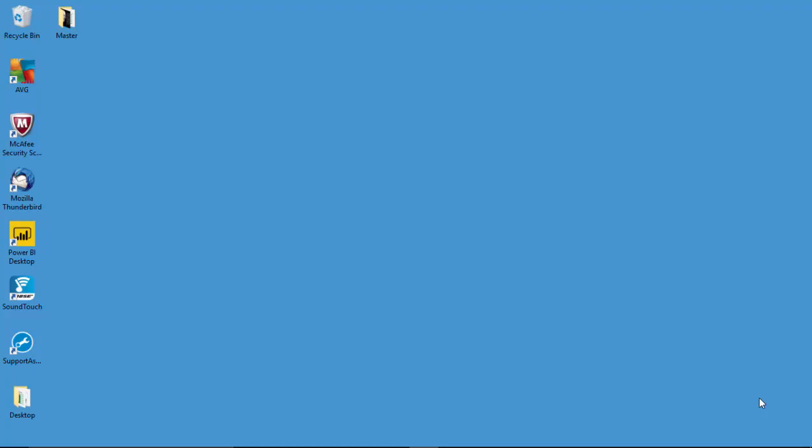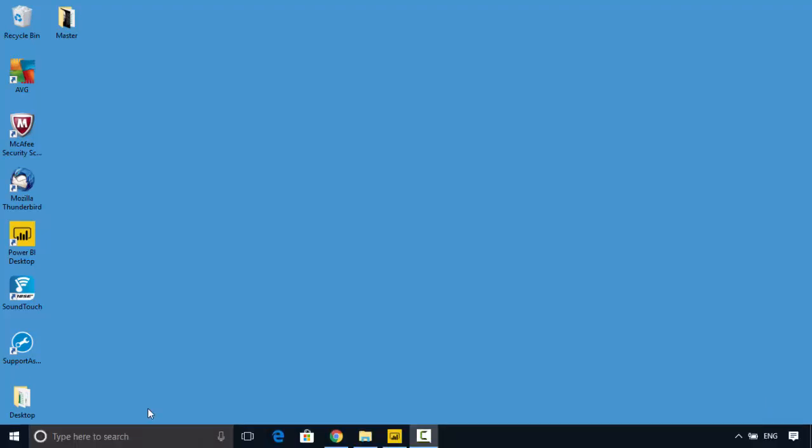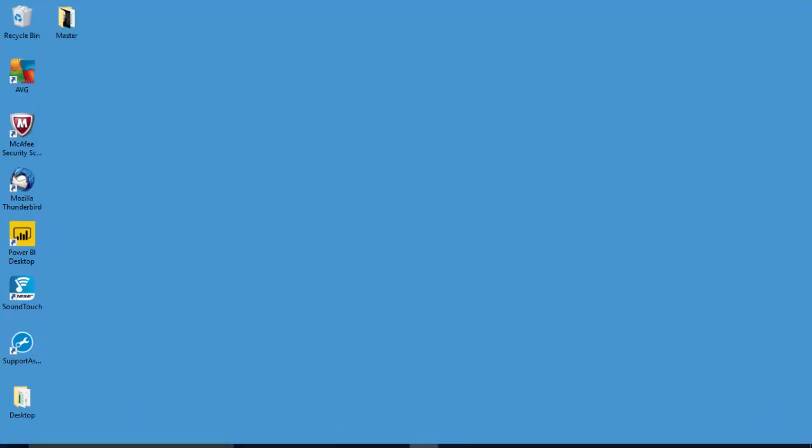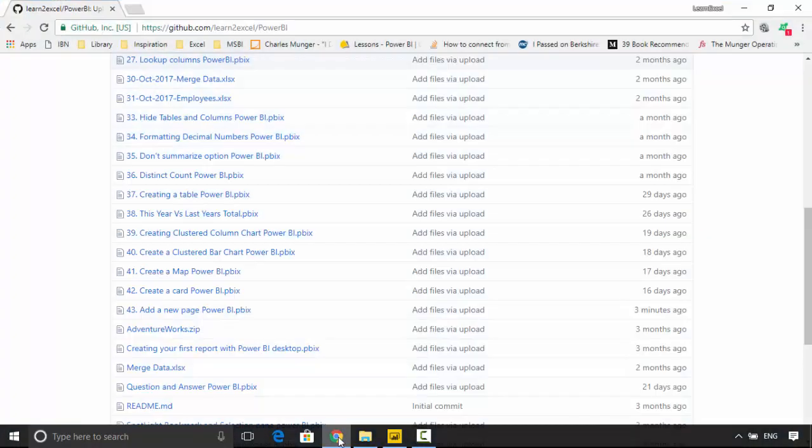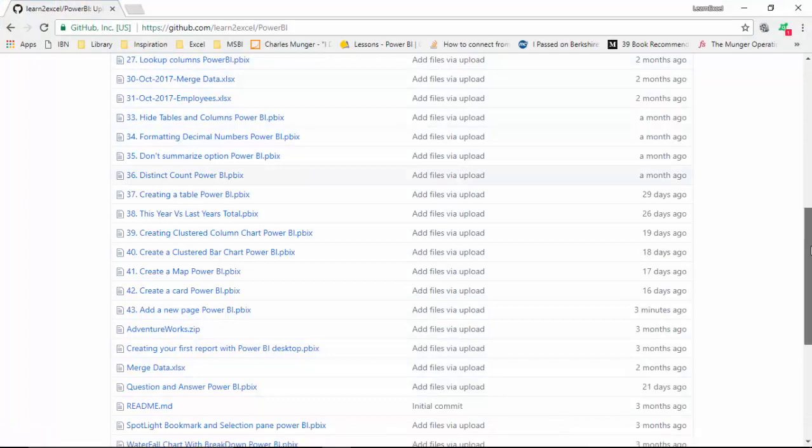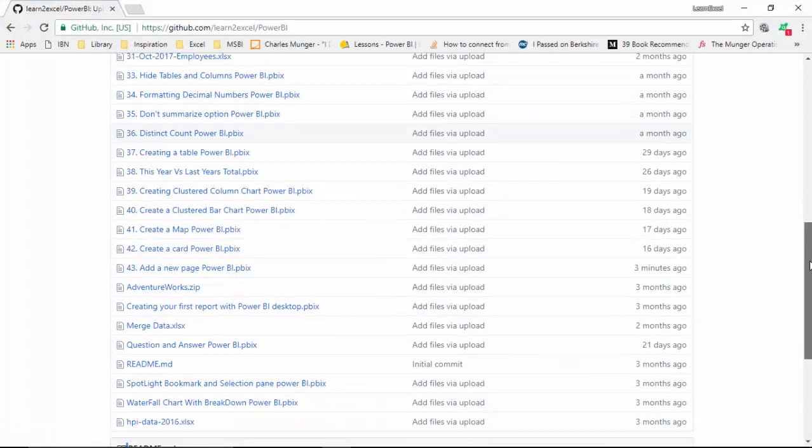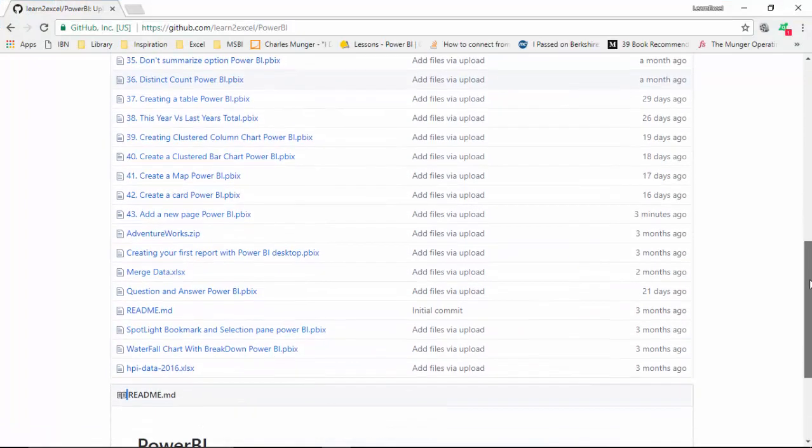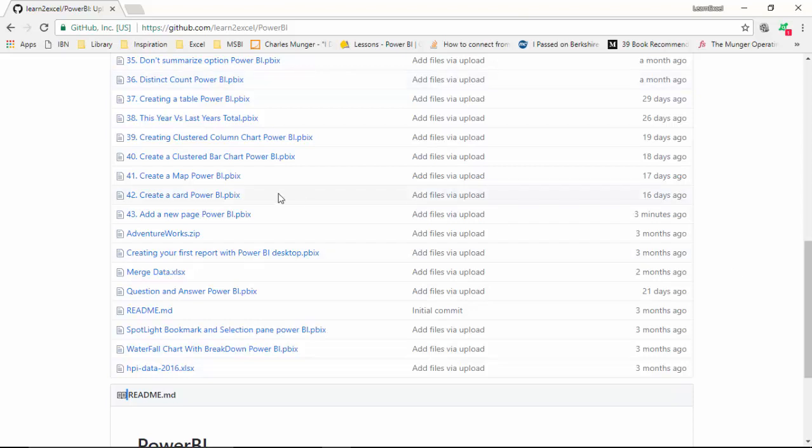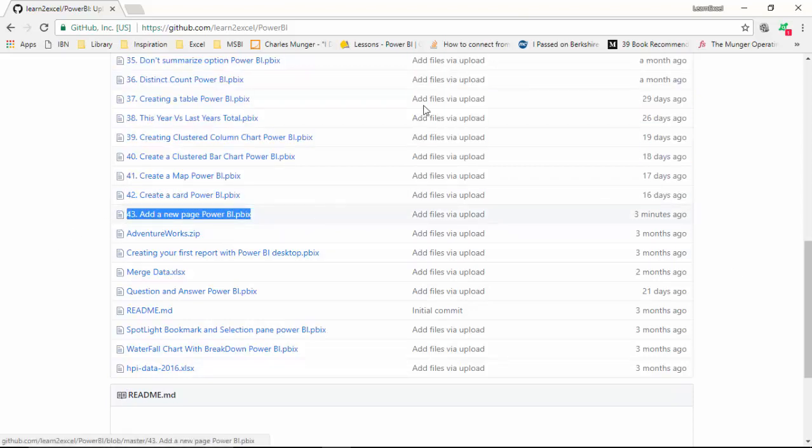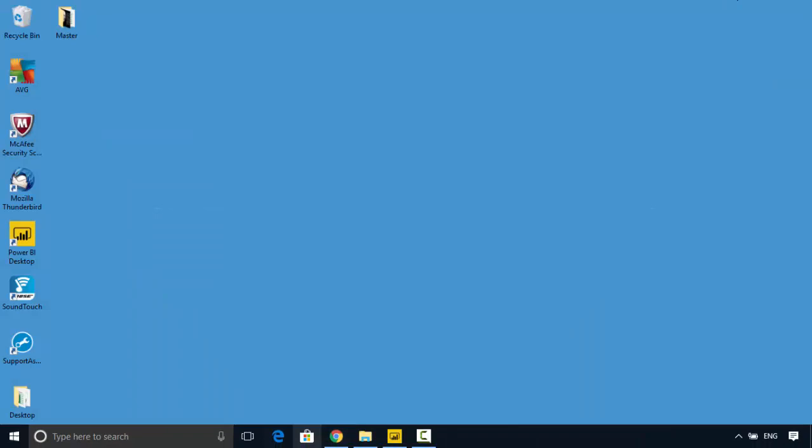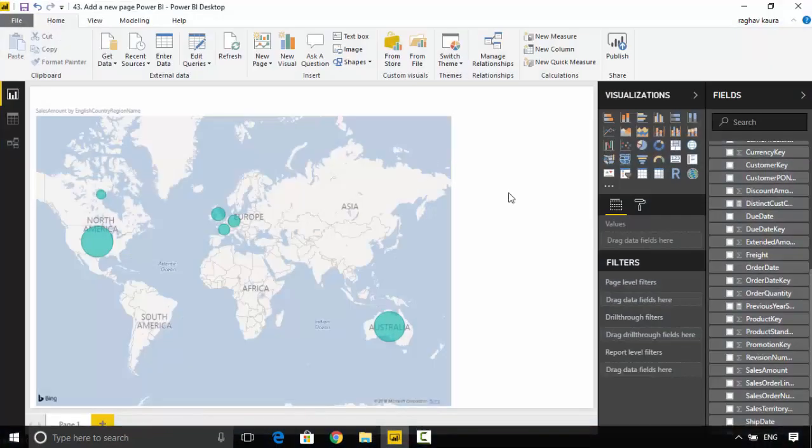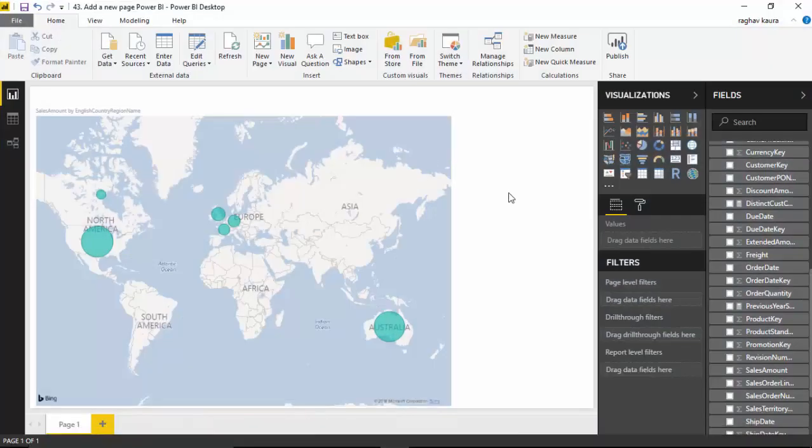Hello everyone, in this video we will learn how to create a new page in the Power BI desktop. I uploaded a file onto GitHub, I'll leave a link to this repository in the video notes so you can grab this file. It's called Add a New Page in Power BI or Power BI PBIX.